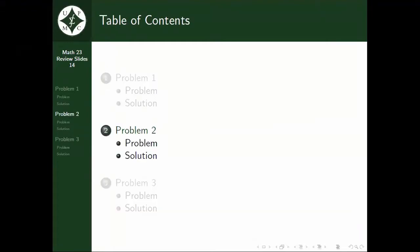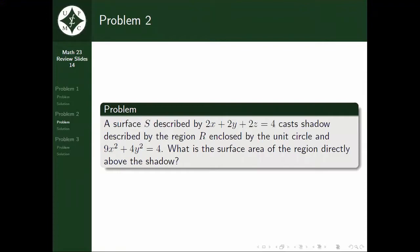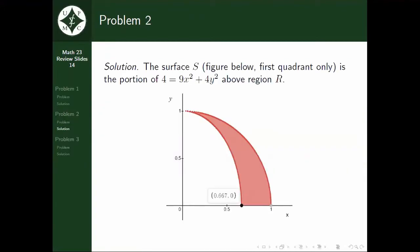Moving on to the second problem. We have a surface S described by 2x + 2y + 2z = 4, which casts a shadow described by the region R, bounded by the unit circle x² + y² = 1 and the ellipse 9x² + 4y² = 4. What we are looking for is the surface area of 2x + 2y + 2z = 4 bounded by the region enclosed by the unit circle and 9x² + 4y² = 4. So we have to find the surface area of the region directly above the shadow.